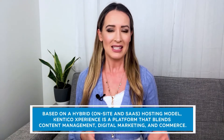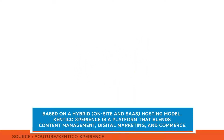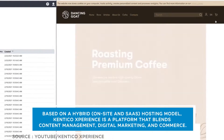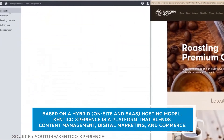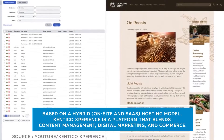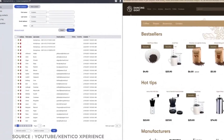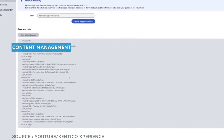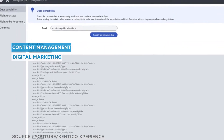Based on a hybrid, on-site, and SaaS hosting model, Kentico Experience is a platform that blends content management, digital marketing, and commerce. The tool boasts a plethora of products including content management, digital marketing, digital commerce, customer data platform, automation, and analytics. Kentico Experience facilitates seamless management of digital assets thanks to its integration with Media Library and Binders D.A.M.